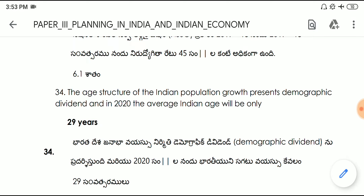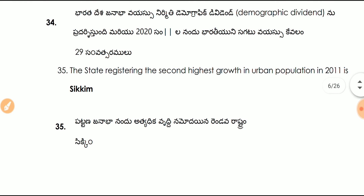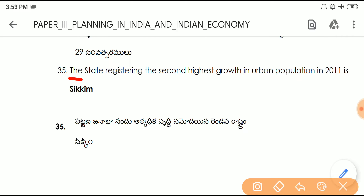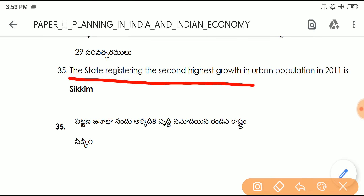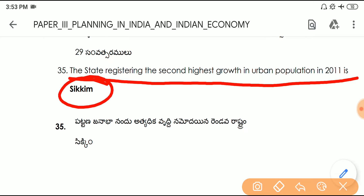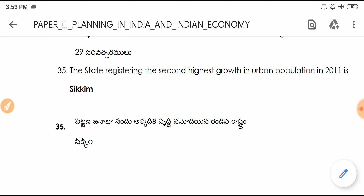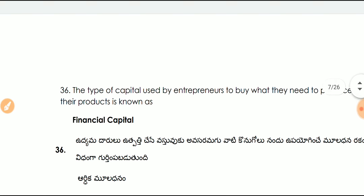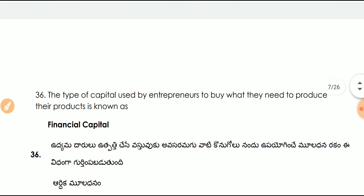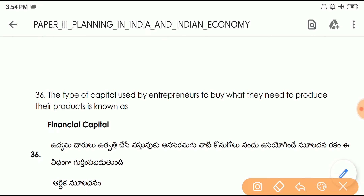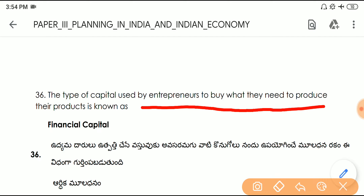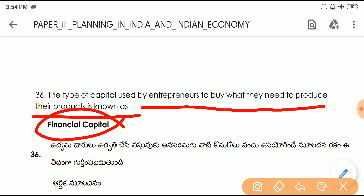Question number thirty-five: the state registering the second highest growth in urban population in 2011 is Sikkim. Question number thirty-six: the type of capital used by entrepreneurs to buy what they need to produce their products is known as financial capital.